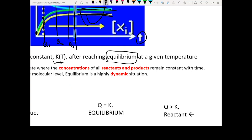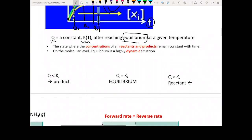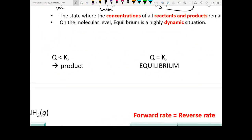For all reactions, the system will eventually reach equilibrium. Therefore, your reaction always proceeds in a way that makes Q equal to K. For a given reaction, it proceeds in a direction that drives Q toward K.